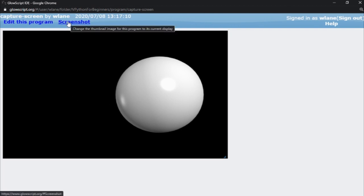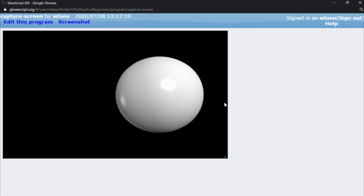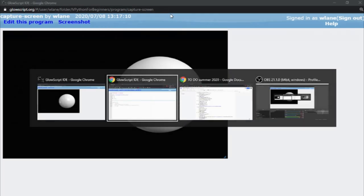There's a link up here called 'screenshot' and that is a useful button, but it does not take a screenshot that you can use later. When you click on this, if you look at the title text, it says 'change the thumbnail image for this program to its current display.' So if I click that, I don't get an image file. Students get confused by this sometimes — they click on it and don't get anything, because what it does is change the thumbnail.